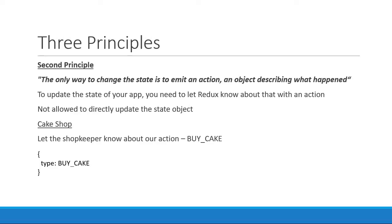So the second principle, state is read only. And the only way to change the state is to emit an action, which is an object describing what happened.